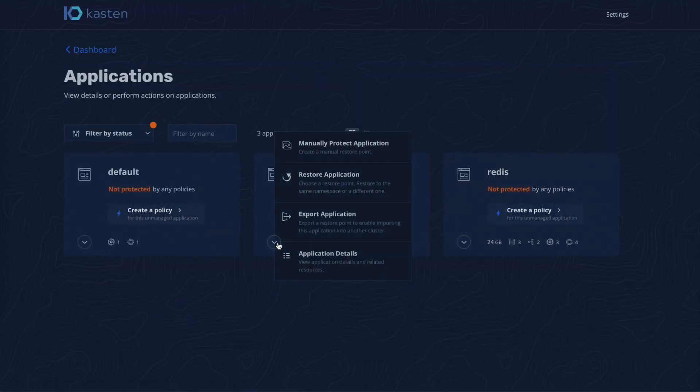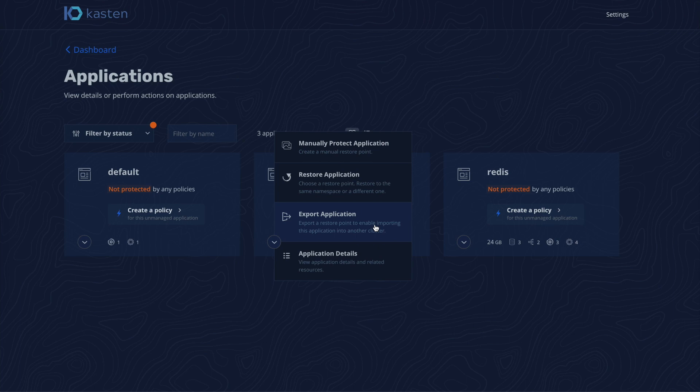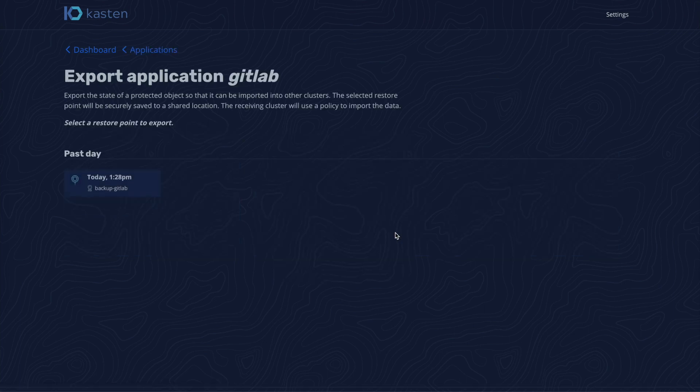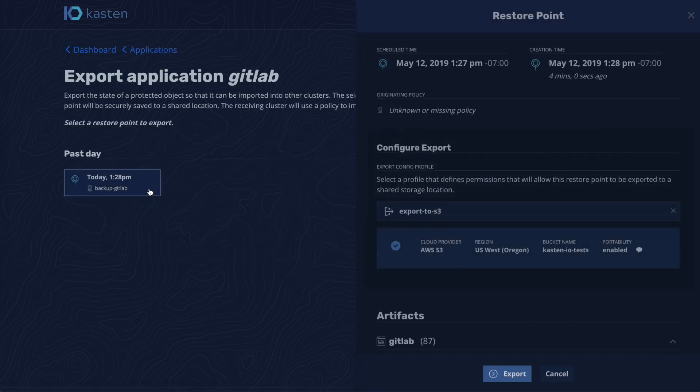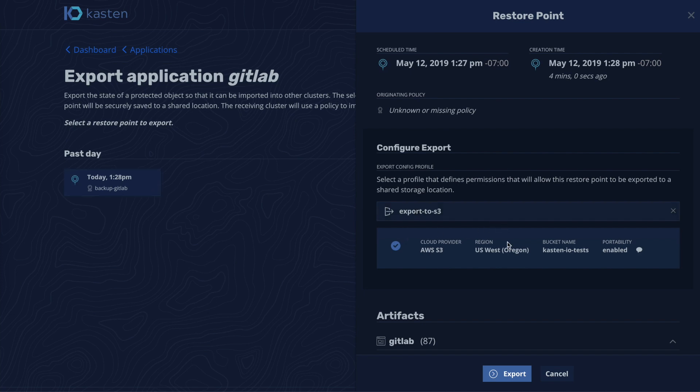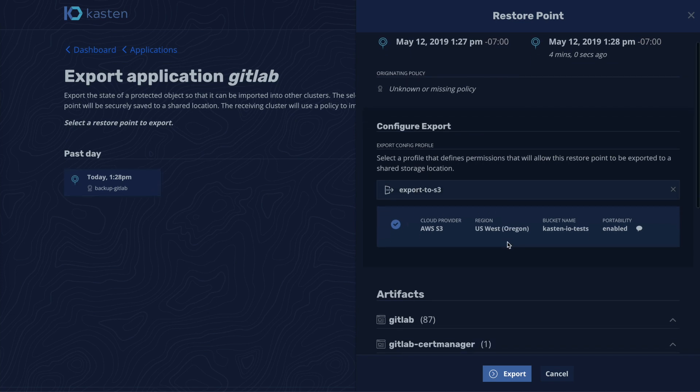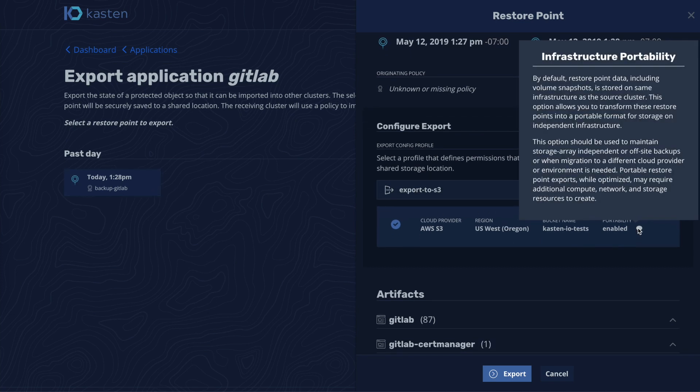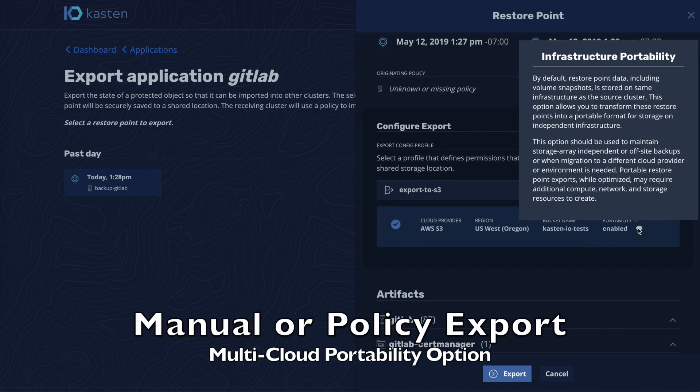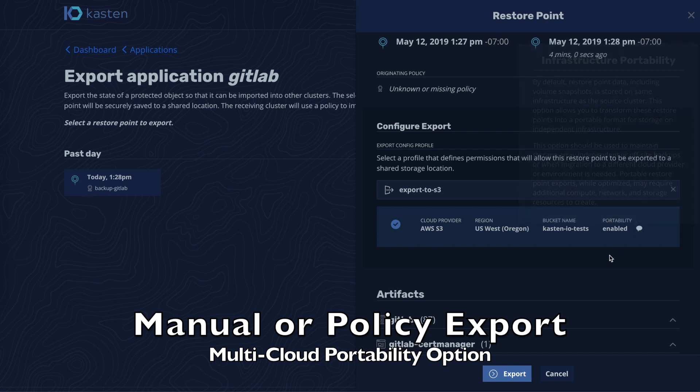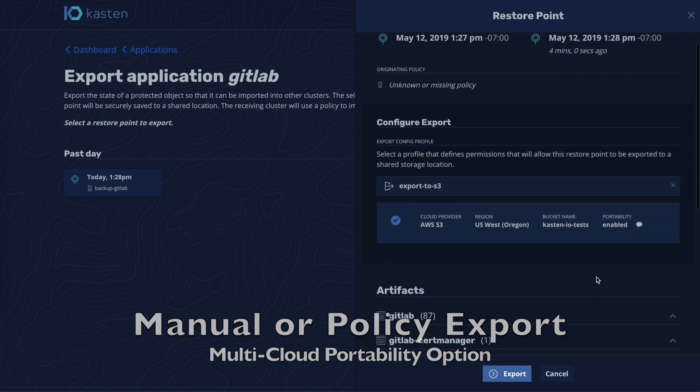We manually initiate the restore action, but this could have been done via policy too. After we select the restore point, we pick a pre-configured object storage location that will store the exported GitLab application.